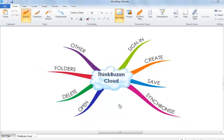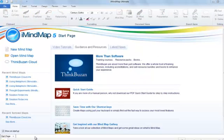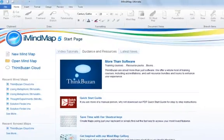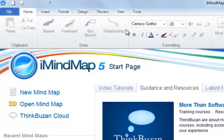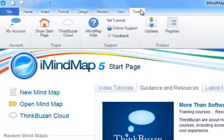I will now show you how to open a synced mind map file from ThinkBuzan Cloud. Firstly, I will close this map. To open a mind map that has been synchronized to ThinkBuzan Cloud within iMindMap 5, you will firstly need to go to Tools and then select ThinkBuzan Cloud.